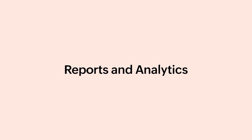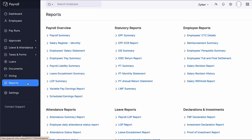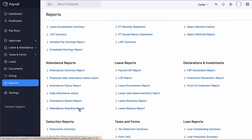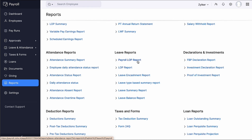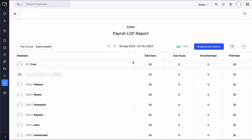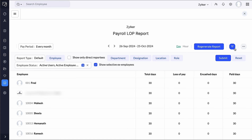Go to the Reports module to view your employees' Leave and Attendance reports. In the Attendance reports, you can get a comprehensive insight into your employees' attendance patterns, including daily status, summary reports, and overtime tracking. Similarly, Leave Reports provide insight into employee leave balances and leave encashment. The Payroll LOP report gives a detailed view of loss of pay instances for employees and is also used to update LOP during the pay run process. You can filter and customize your reports as well.